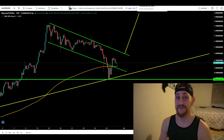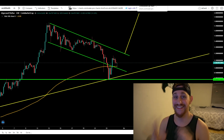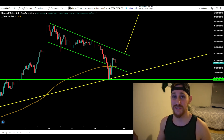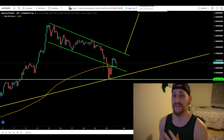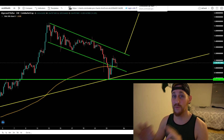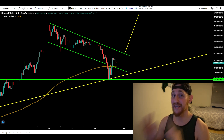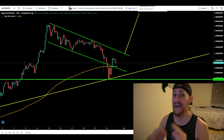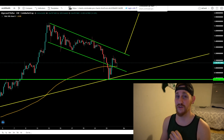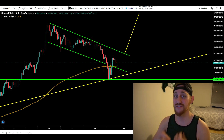What's going on guys, it's Jordan back today with today's second video. We're going to take a look at Algorand, and why we are actually back in a bullish pattern after getting a fake-out to the downside.